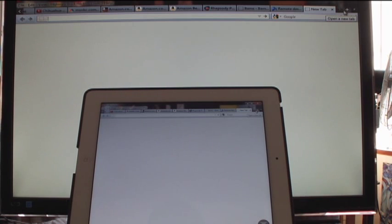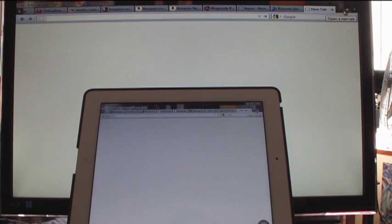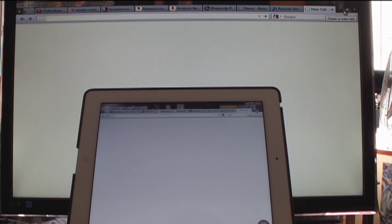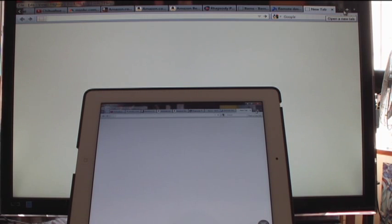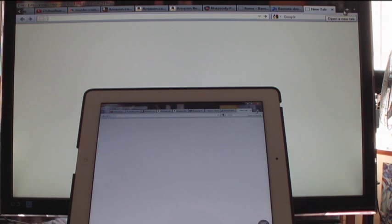Pretty much anything you can do with your computer, you can do with Splashtop. You're only limited by your internet connection and the speed of your computer. So you have full access of a complete computer at your fingertips.